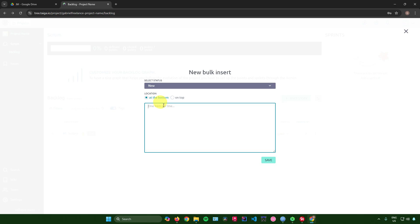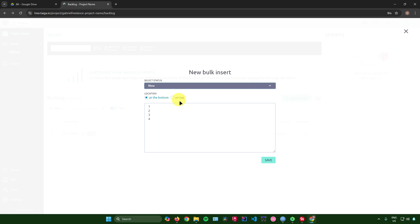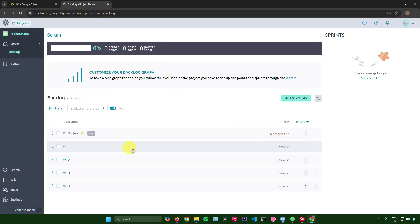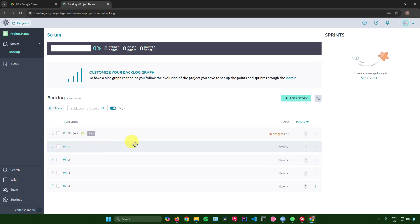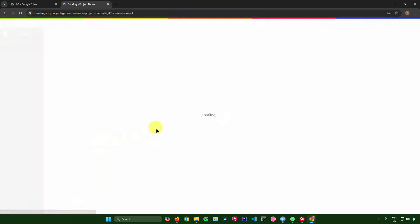You can also bulk-edit user stories. To add multiple user stories at once, enter them one per line. You can change their status and location, then click 'Save'. Those stories will now be added to your backlog.